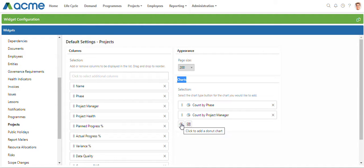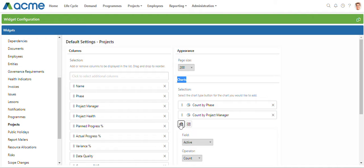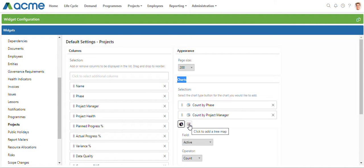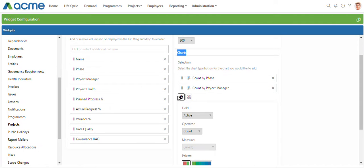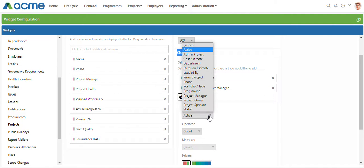I'm going to set up a new donut widget on the project list showing the number of projects by status. I just click on the donut chart. We also have the ability to add a tree map.